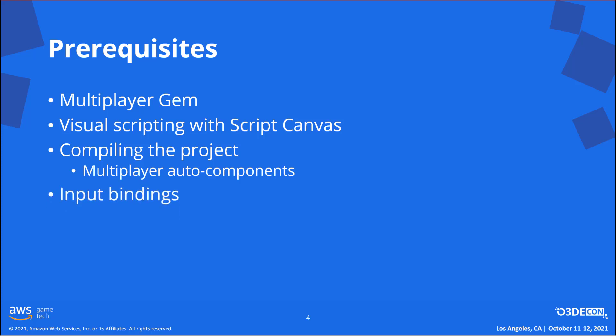I've also pre-made an input binding file. Input bindings let you bind key and joystick events, such as a button being pressed or an axis being moved to a gameplay event. And last of all, we'll be using some physics components. If you aren't familiar with rigid bodies, colliders, or character controllers, you'll want to check out the physics gem.